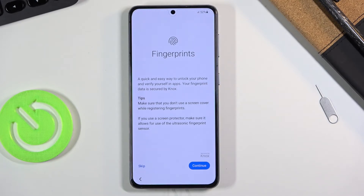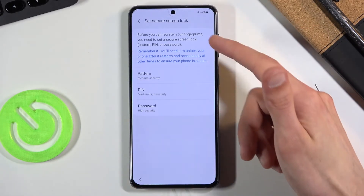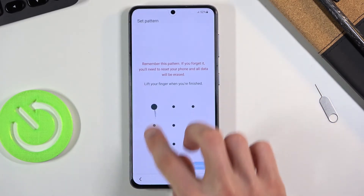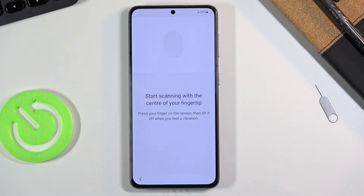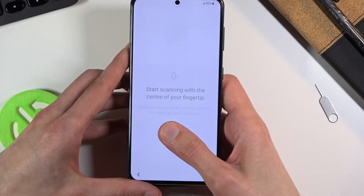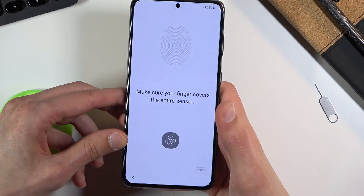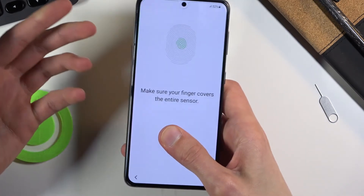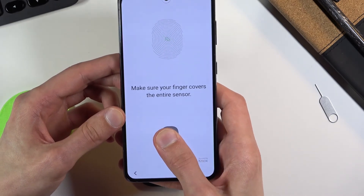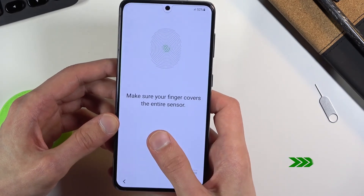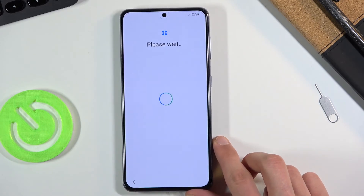I'm going to set up a fingerprint, which will also require me to set up a PIN, Pattern, or Password. I'll go with a Pattern — set it up, continue, repeat it and confirm it. Now I'll start adding my finger. You simply press the fingerprint sensor area with your desired finger repeatedly. Unfortunately, it seems my finger is too small to register properly on the sensor, so we're not adding a fingerprint.